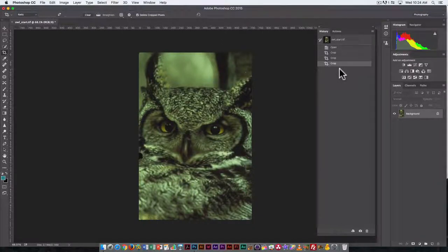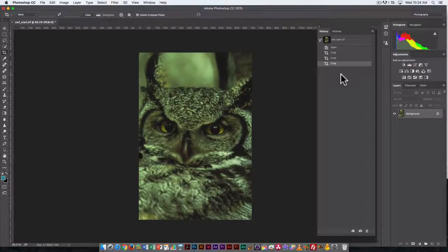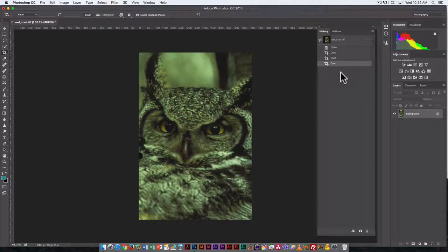Usually the default is 20 states of undo, so you can go back 20 steps.